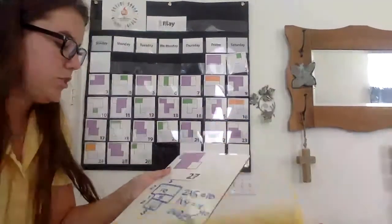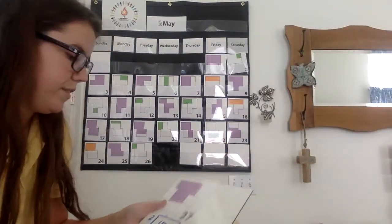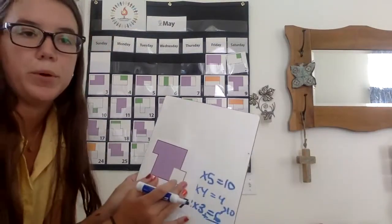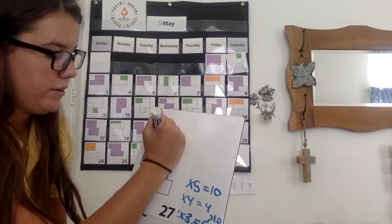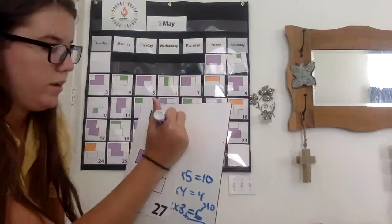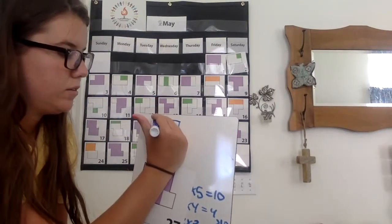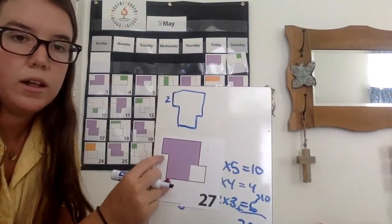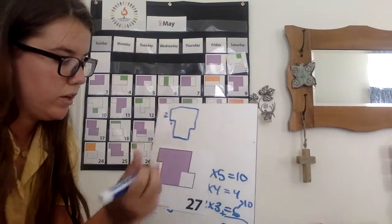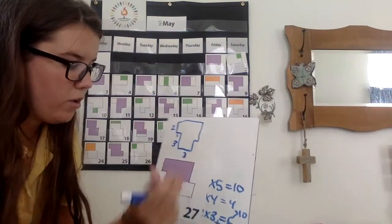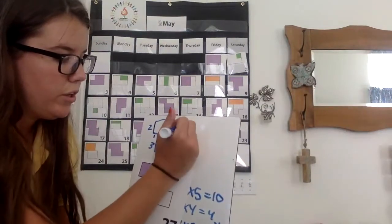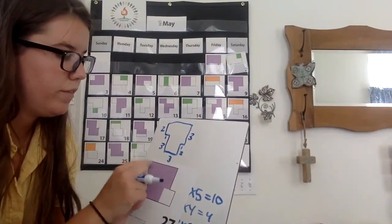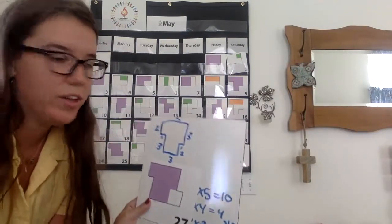Let's do the perimeter of this, just the purple. So down two over one, down three over three, up two, over one, up three across. We have two units down here, one unit across here, three down, three over, two up, one over, three up, and five across.